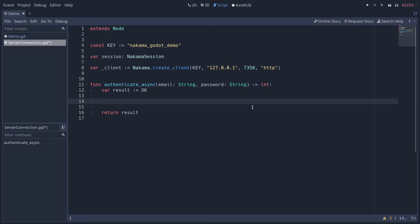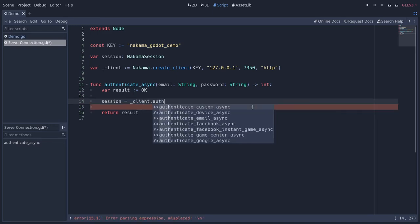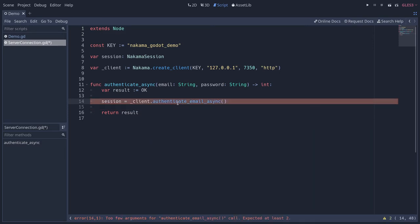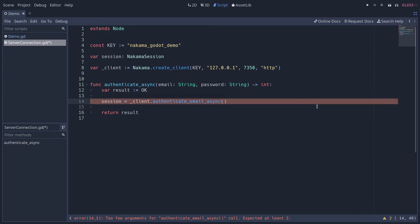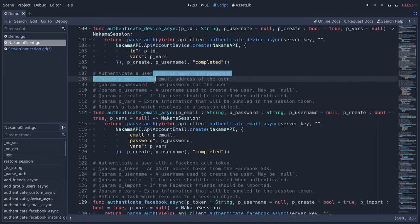Now what we're going to do is assign the result of an authentication call to our session. When we call client.authenticateEmailAsync, that is a method on the client API, it will eventually resolve to a session object or it might be an exception in which case we have to change our result here. Okay, so authenticateEmailAsync. Again, you can ctrl-click to get to corresponding function in the script editor in Godot and you will find all the parameters.